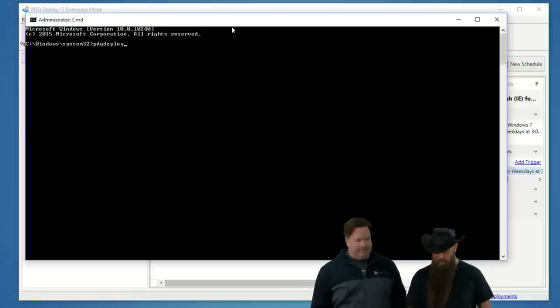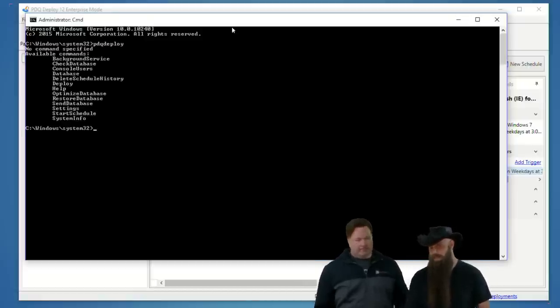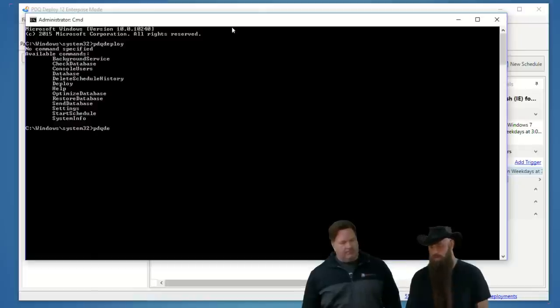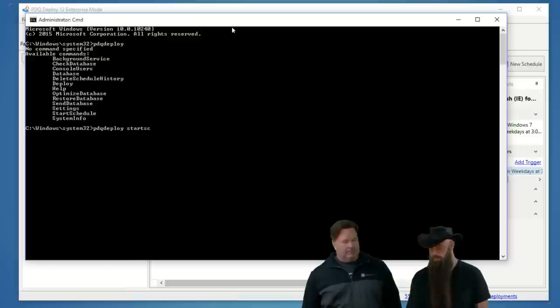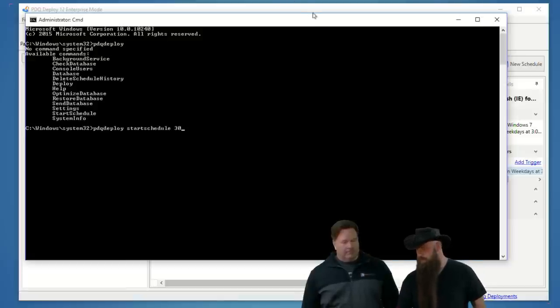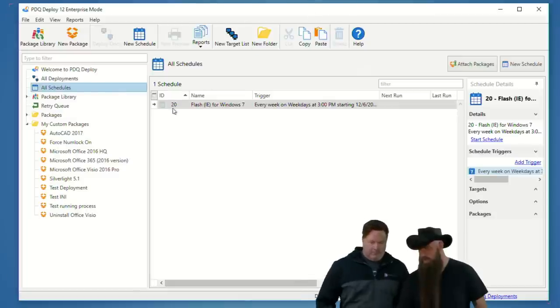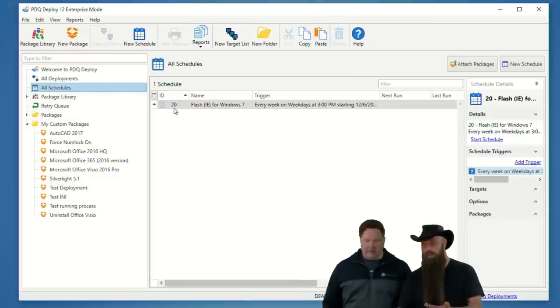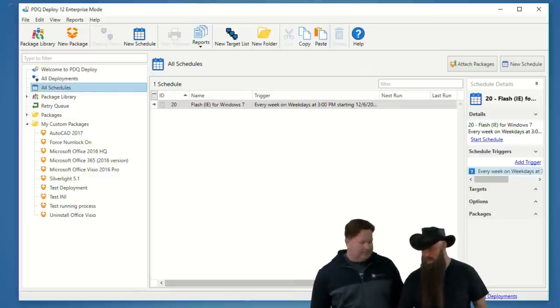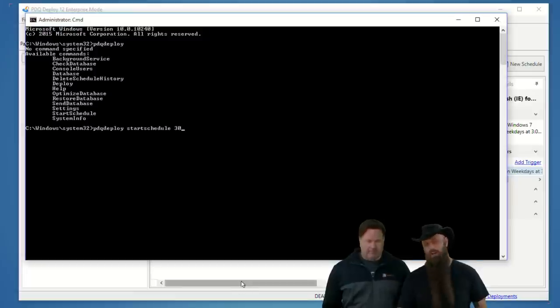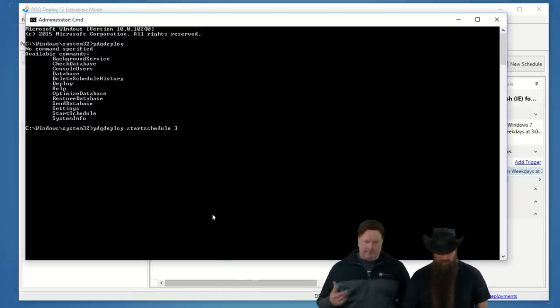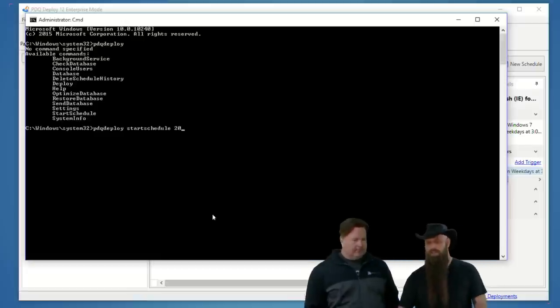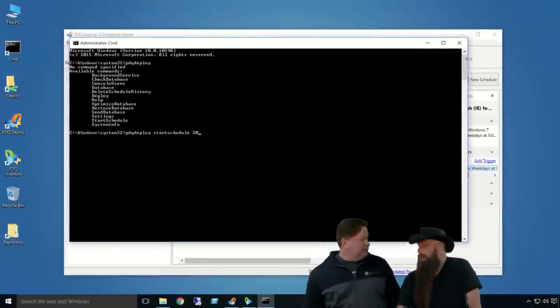We've covered this a little bit, actually a little bit last week as well. You have your PDQ deploy CLI, the command line interface, and you can see that, by typing that, I get my usage statement. You can do a PDQ deploy, and then there's a start schedule, and then just the schedule ID, whatever that is.